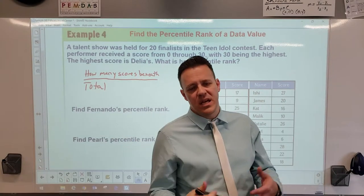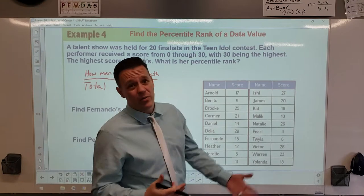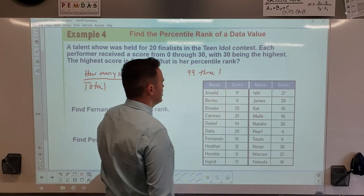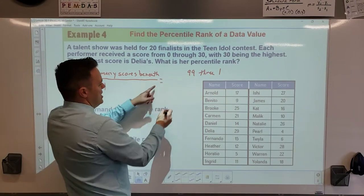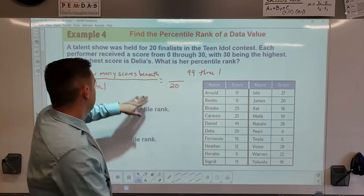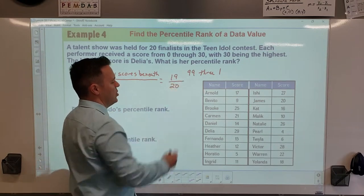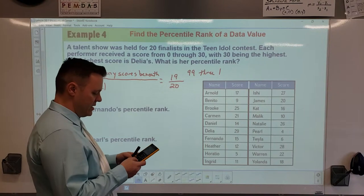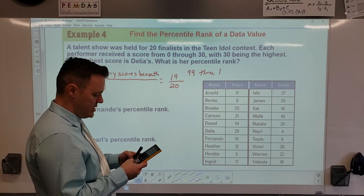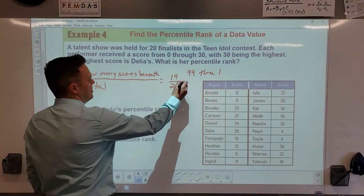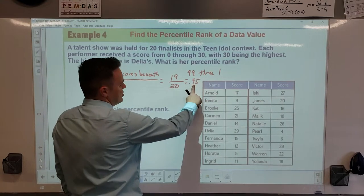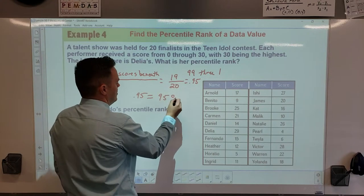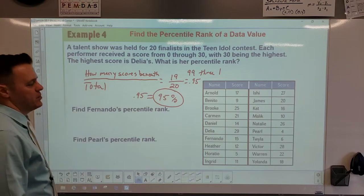To find a percentile rank, you can never be at 100% or 0% — the range is between the 1st and 99th percentile. The formula is: count how many scores are below the person, divide by the total number of scores. Delilah is ranked number one out of 20, so 19 scores are below her. Calculate: 19 ÷ 20 = 0.95. Multiply by 100 to get 95%, so Delilah is in the 95th percentile.